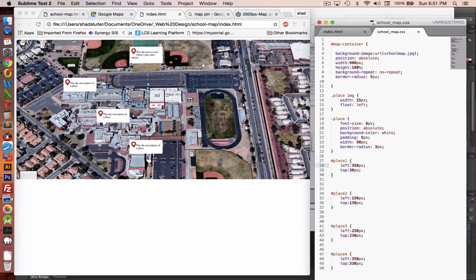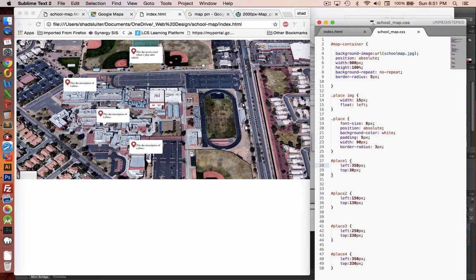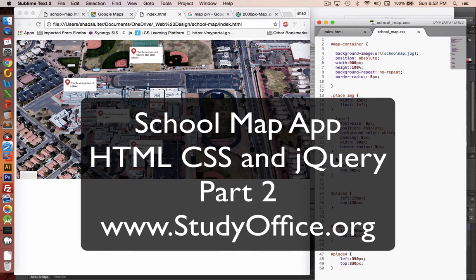Let's say place number two. This is going to be my math class. My math class is located in this building over here. So I want to go down to maybe about, let's see, this was 250 pixels. So if I go down to 250, that should be about right.